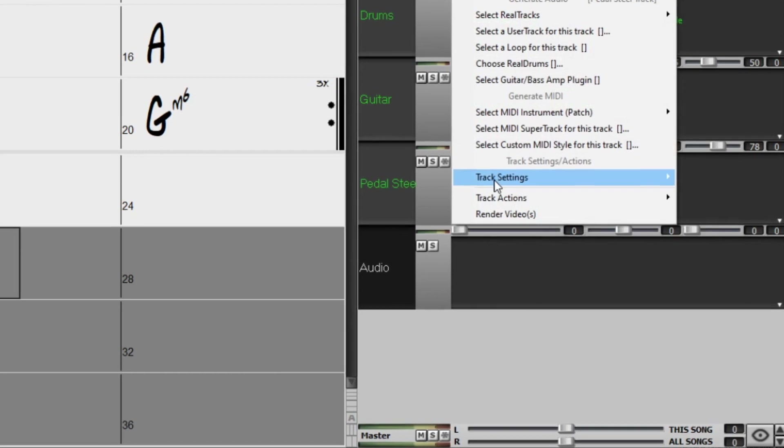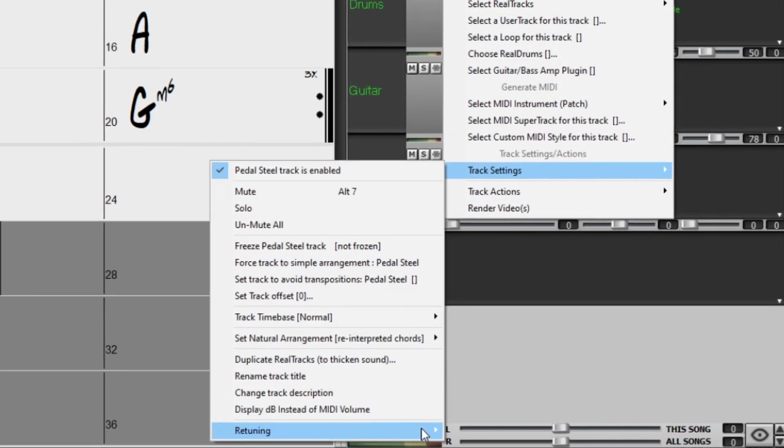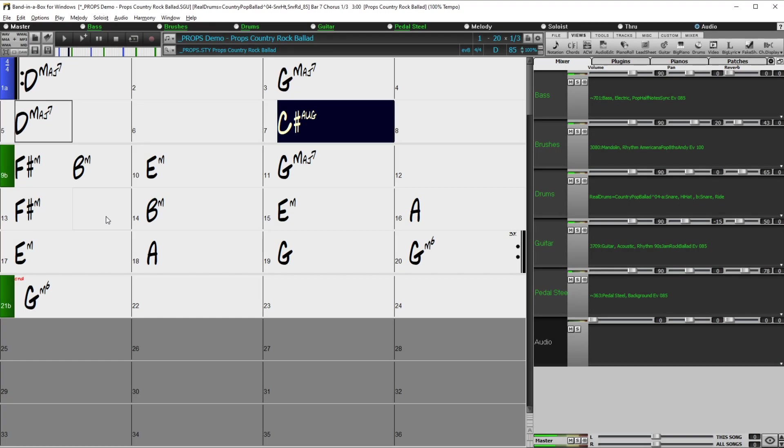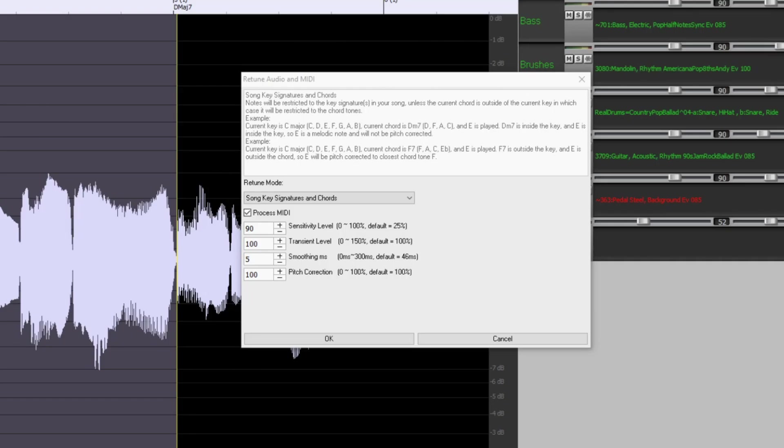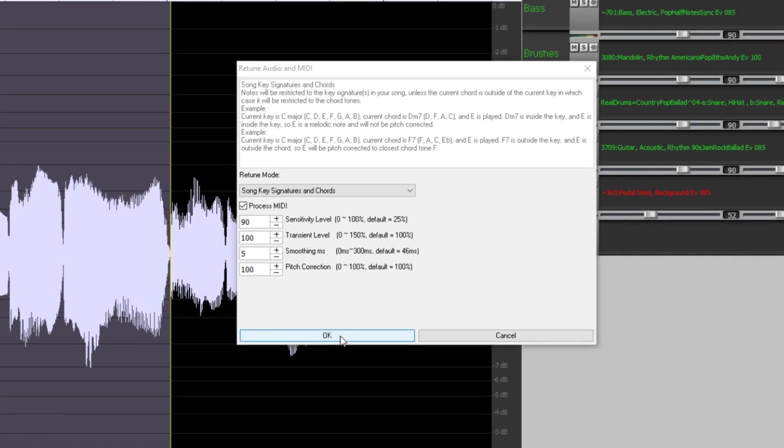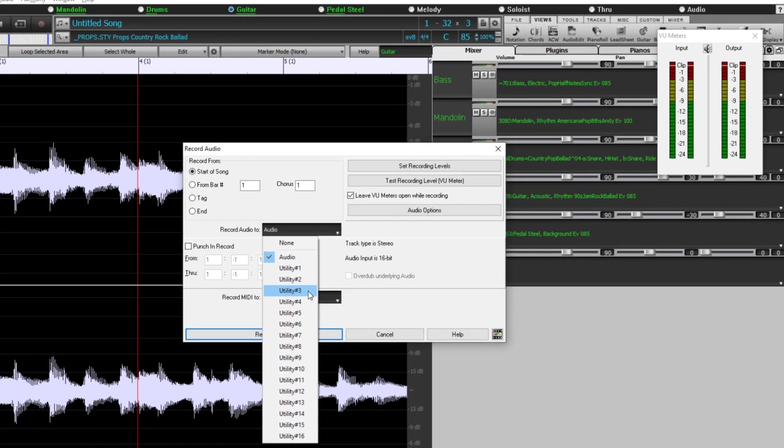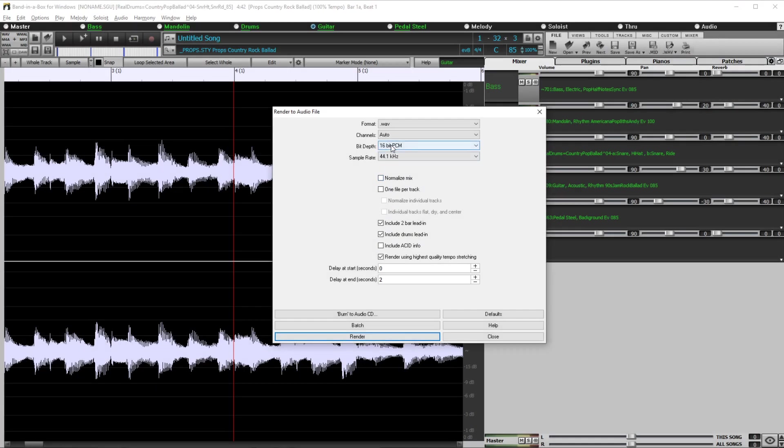There's a new option to autofix sour notes within the polyphonic audio, either for generated reel tracks or with any audio. 24-bit audio playback, recording, mixing, and rendering is now supported in Band in a Box.